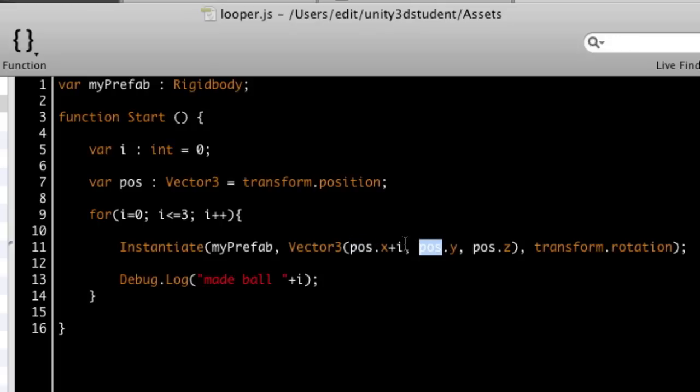So each time this passes round, x is going to equal 0, or add to it 0, then add to it 1, then add to it 2, and so on until the value of i equals 3.